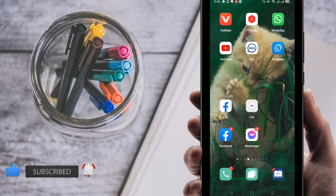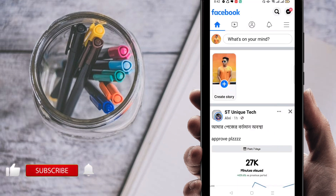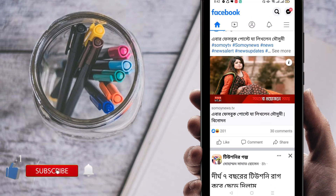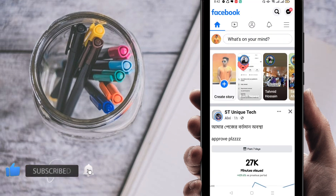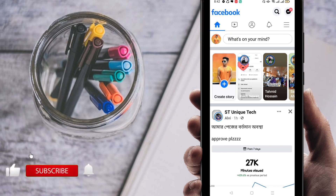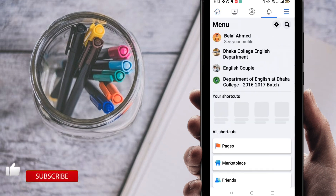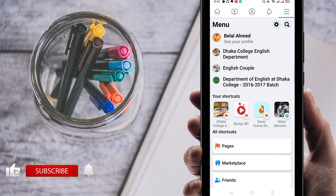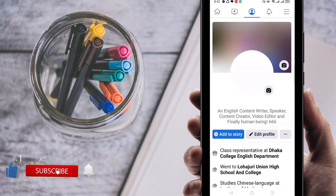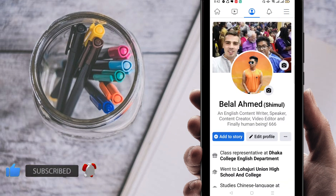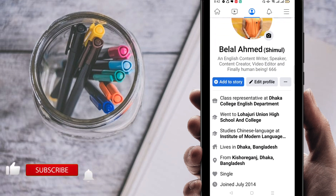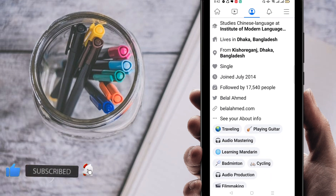I'm going to go here on my Facebook. This is my Facebook account. Whenever you come to your Facebook account, click at the top of the site — you can find a three-dot line — so click on the three-dot line. Next, click on your Facebook profile.